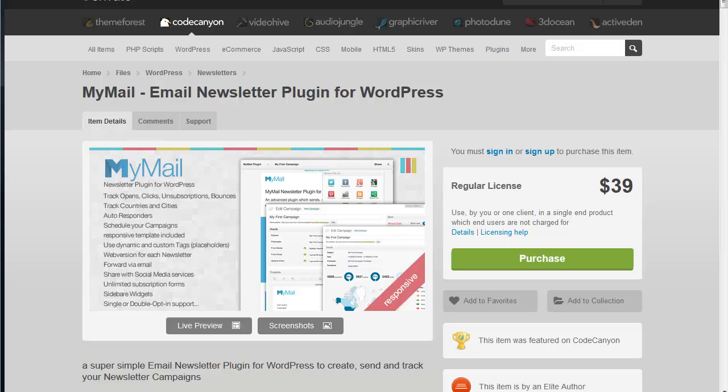Hello this is John and I'm going to do a quick walkthrough of the MyMail email newsletter plugin for WordPress which we use with a lot of our customers.